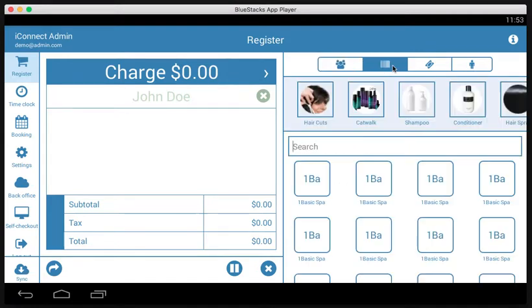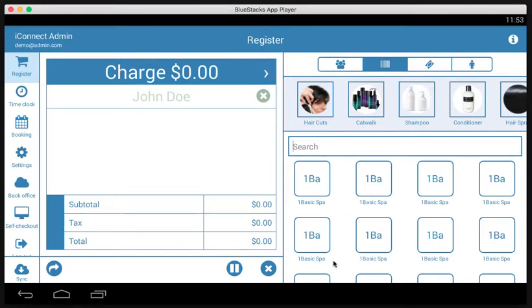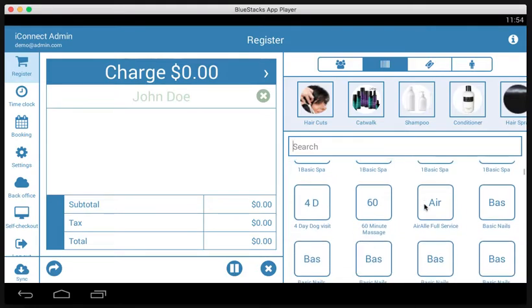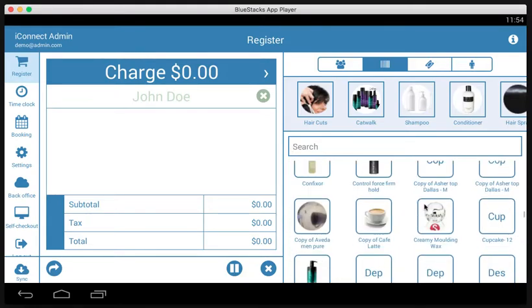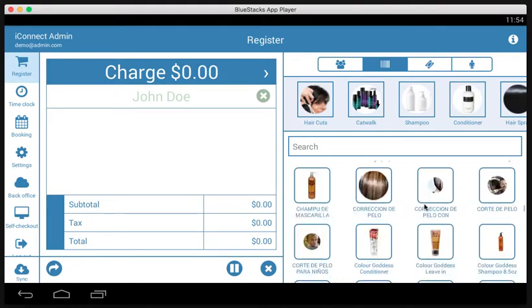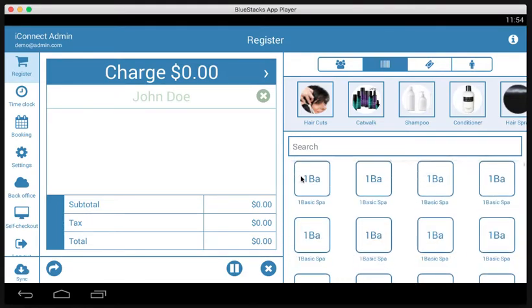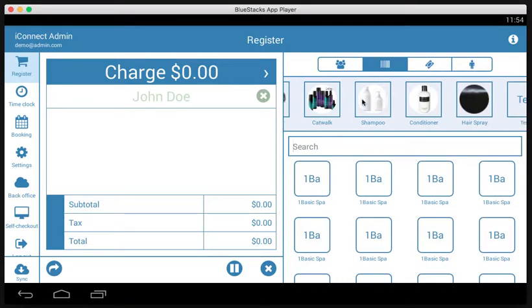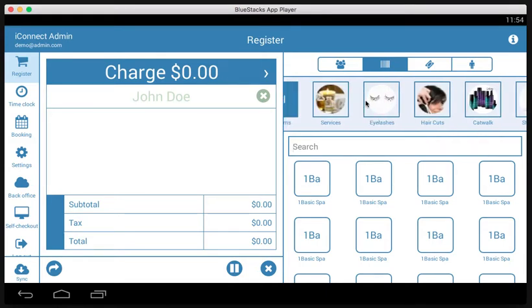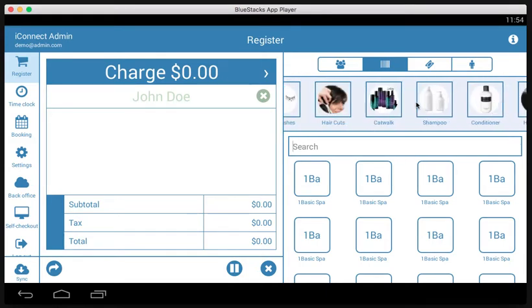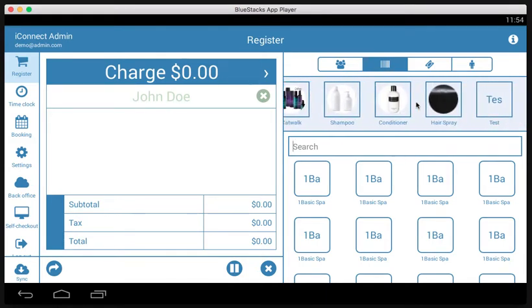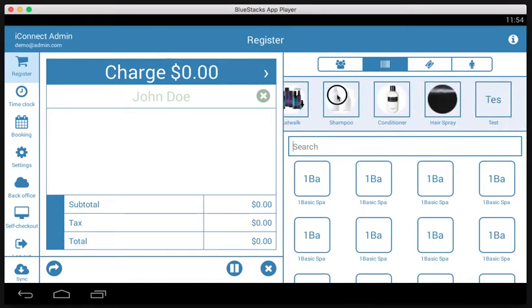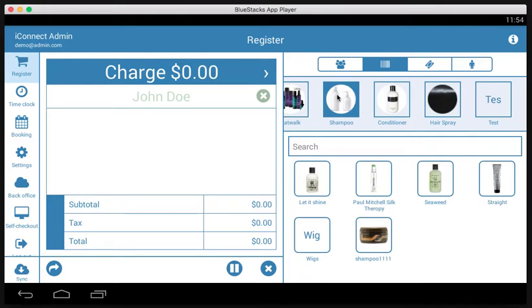The next section is our product section. This is the product catalog. Up here we have all the categories that have been loaded into this account, and down here we have all the products. Right now we're in all categories, so everything in the store will show up down here. So instead we want to go to a specific category. Let's go to shampoo. We've got about six products in shampoo and we're going to pick one of them. Let's just do the first one, let it shine.